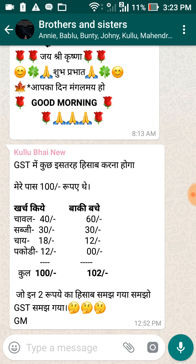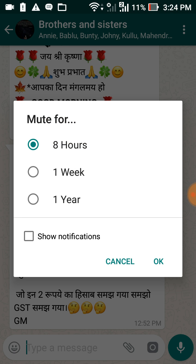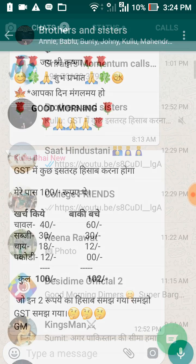In the top right corner you will see three dots — click on those dots and the fourth option is Mute. Mute has three durations: 8 hours, 1 week, and 1 year. It will mute notifications so they won't appear in your notification box. Make sure the 'show notification' option is unticked.